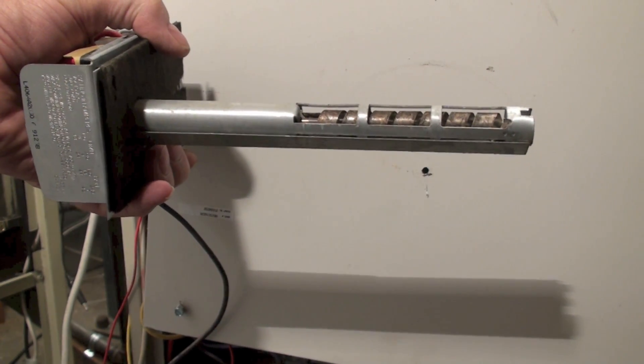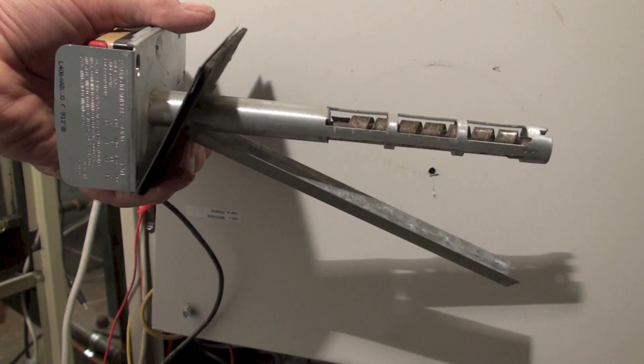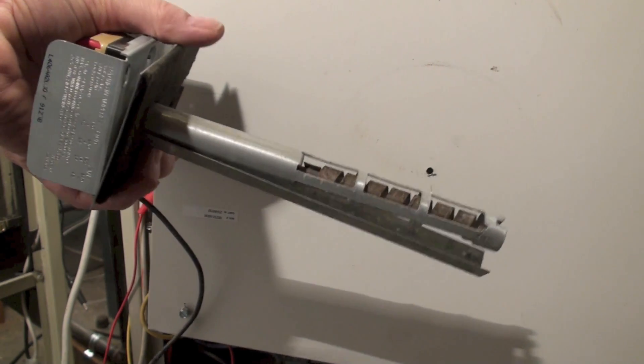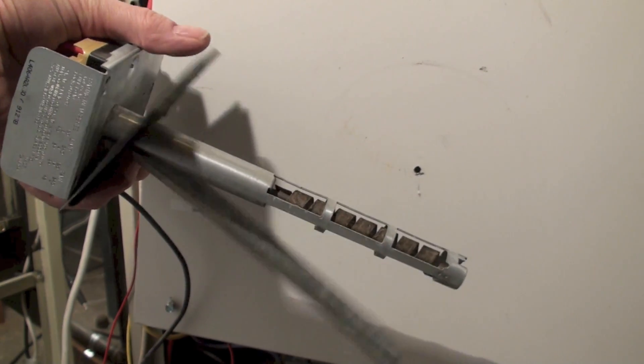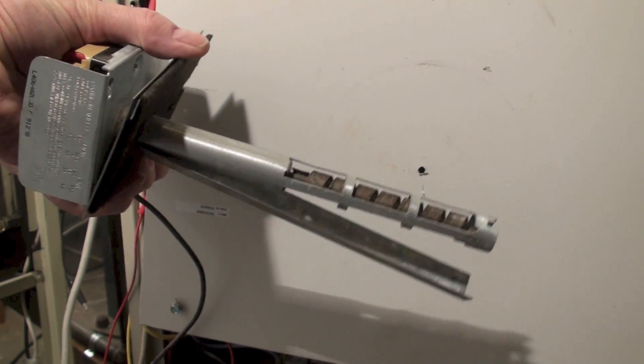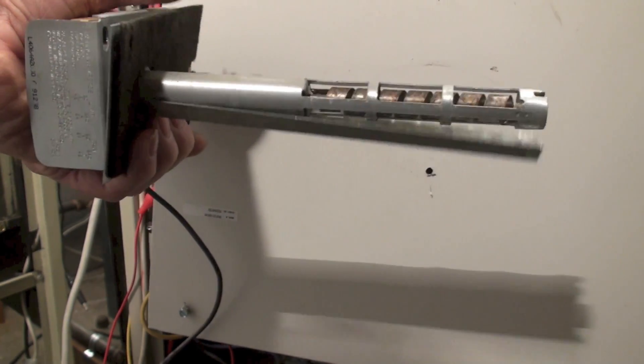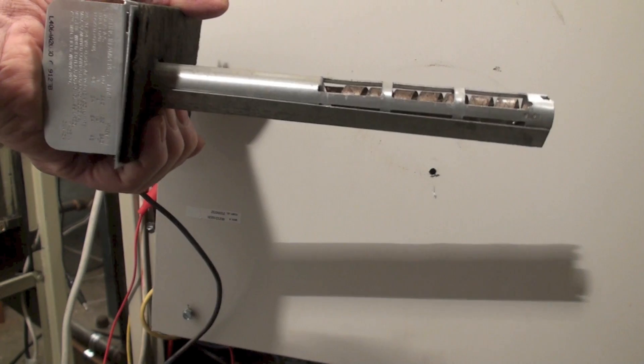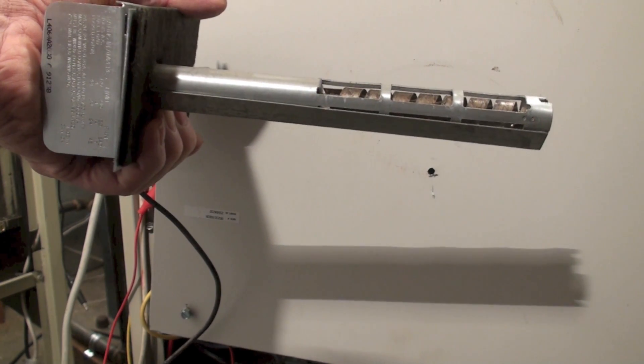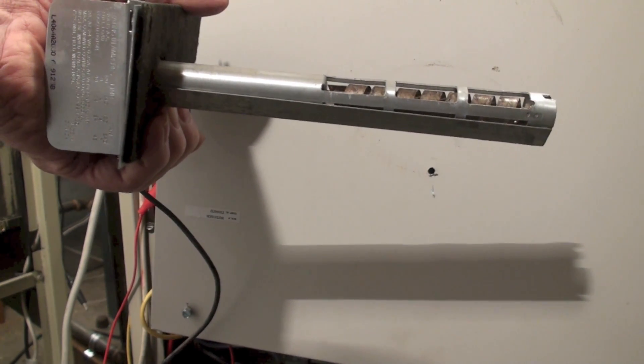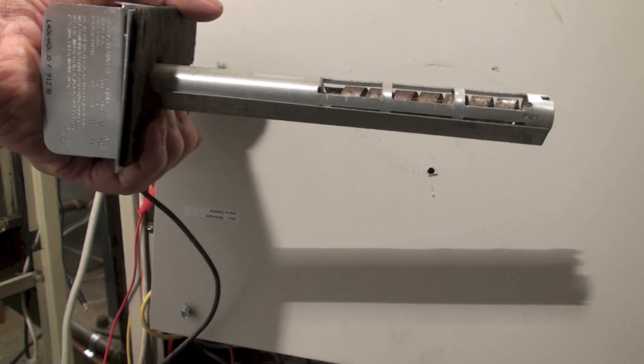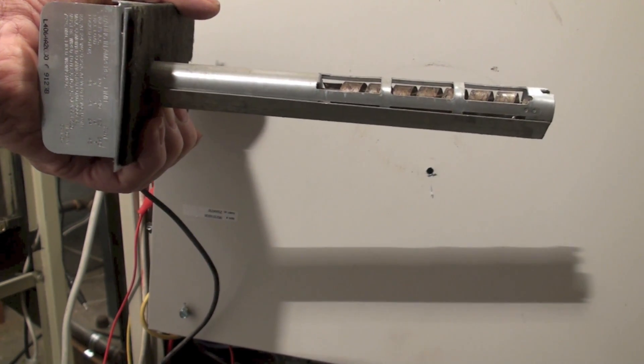So they put that shield in there, and it's not on all furnaces—this just depends on the furnace—but this one they put it on there so that it would not get shocked by that cold air coming through there.